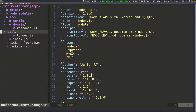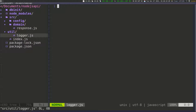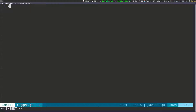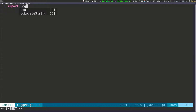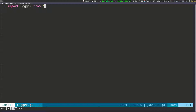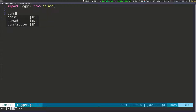If I expand this now, we have logger.js and we can work on this file. The first thing of course is to import logger from pino.